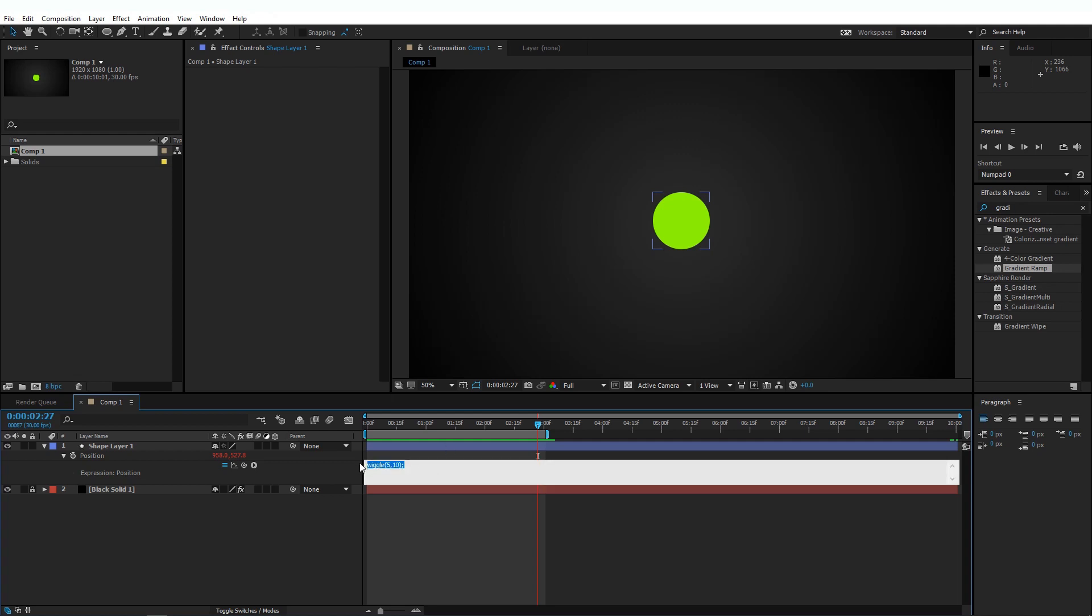So now this is being applied to both the axes. Let's change this so that we can apply it only for the x-axis. So the y-axis remains constant and the x-axis will add the wiggle expression. So to do that, remove the semicolon, go to the beginning of this line, add a square bracket, and add a zero in a square bracket.